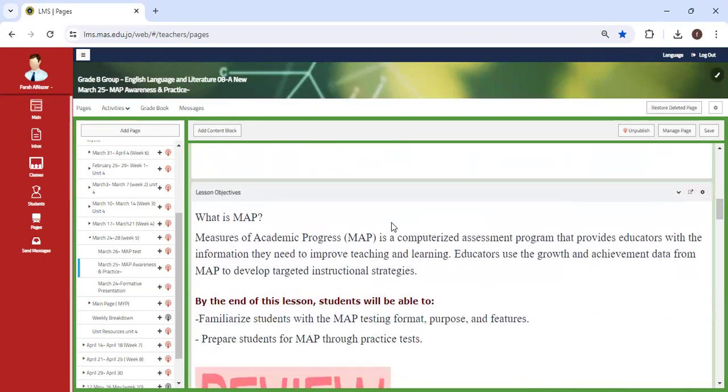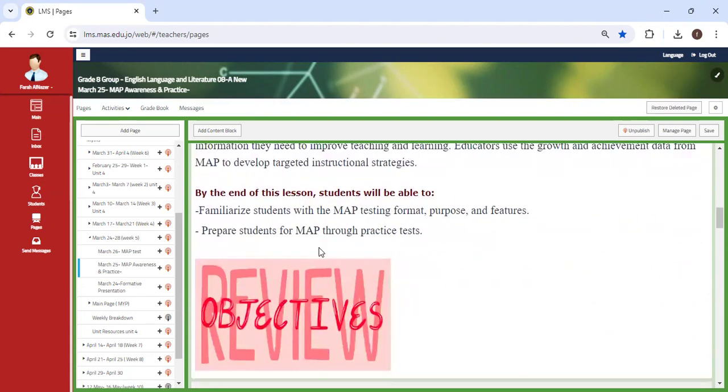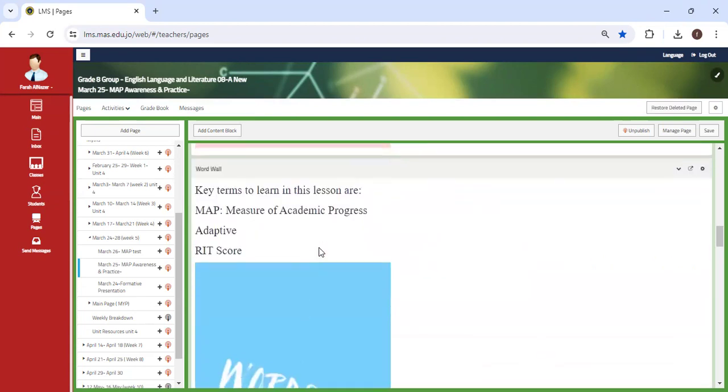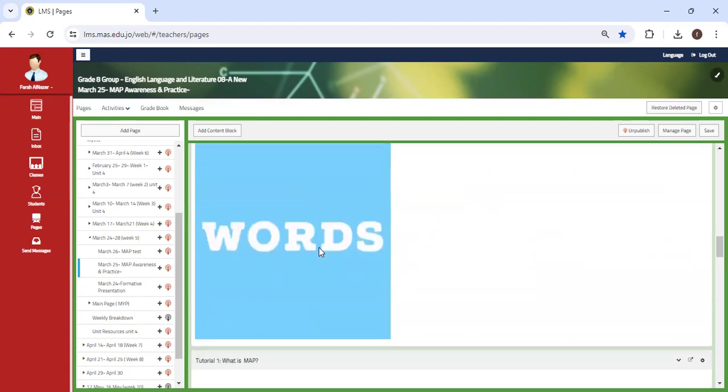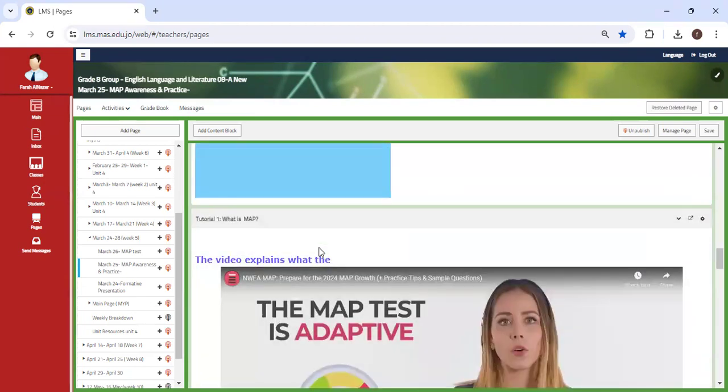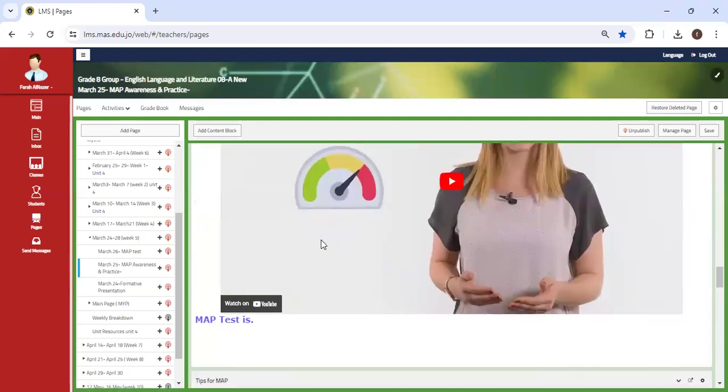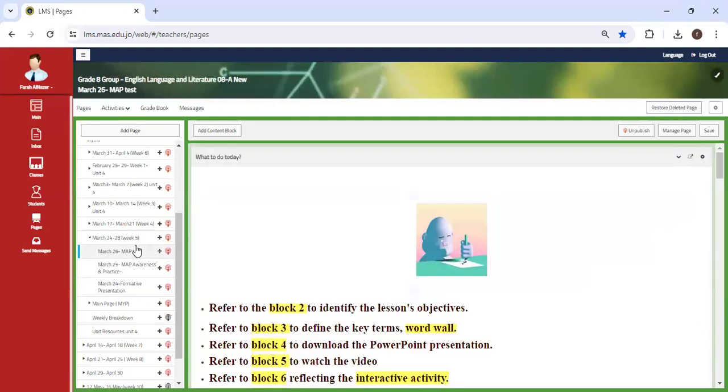Second of all, this week we're going to have our MAP assessment, so please review MAP and what is required from you in the MAP assessment. There's also a link for you to enter and practice MAP. Please take your time to solve the practice assessment, and always keep in mind that this assessment is adaptive.